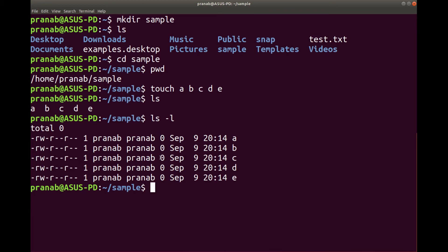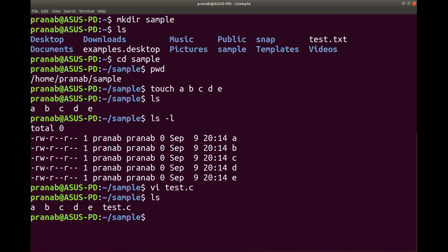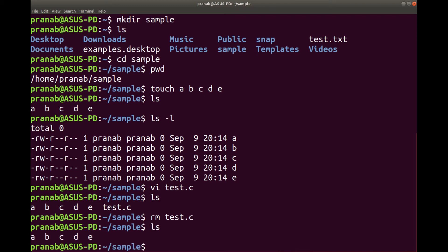The zero indicates the files are empty. You can also create a file using vi editor: vi test.c. This way also you can create a file. I have already created the file — you can see test.c. Now suppose I want to remove the file. To remove the file the simple command is rm. Let us see whether it is deleted or not. Initially it was there, now it is deleted. So rm command is to remove the file.